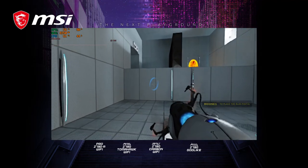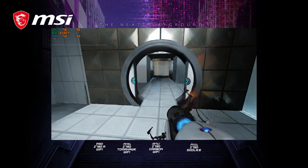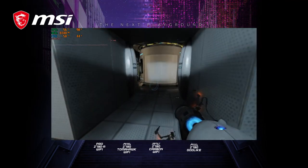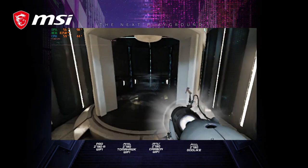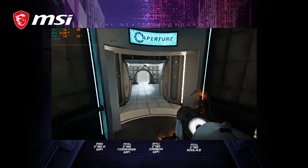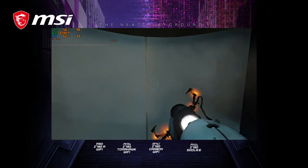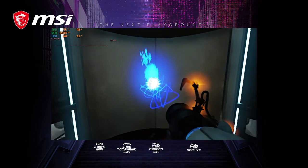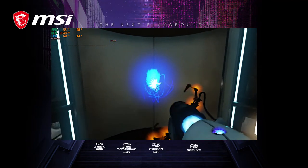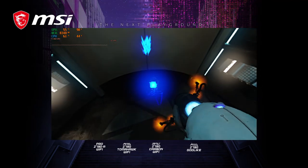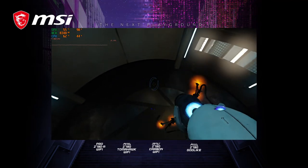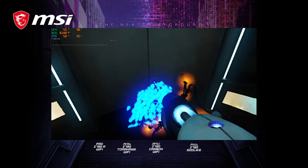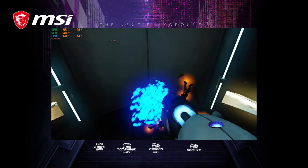Very good. You are now in possession of the Aperture Science handheld portal device. With it, you can create your own portals. These intradimensional gates have proven to be completely safe. The device, however, has not.